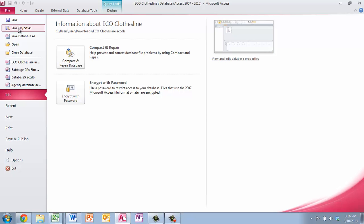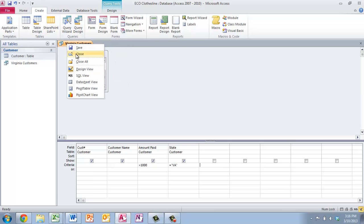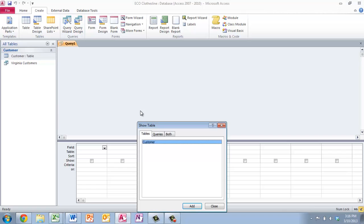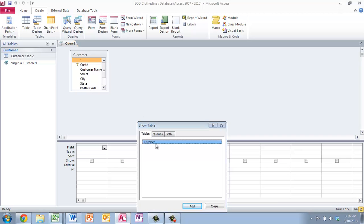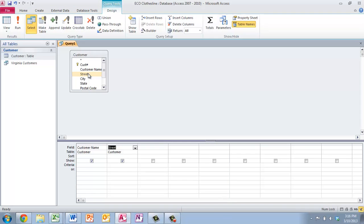Okay, so we're just going to create a new one. I'm going to close this. Create a new design query using the customers again. Customer name, street, city fields.